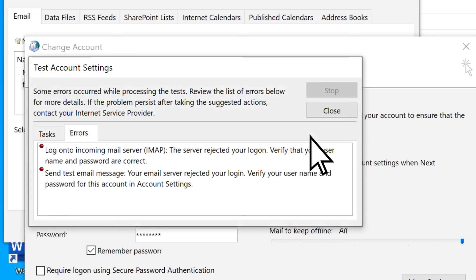If they are incorrect, you will see red error marks. Double-check that you have typed in the correct server information, and verify that your email username and password are correct.